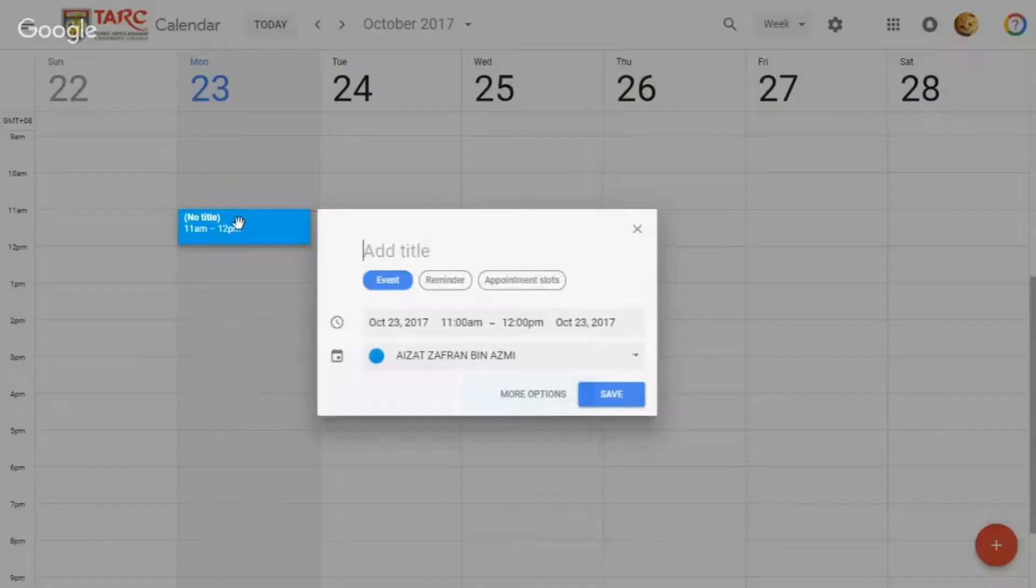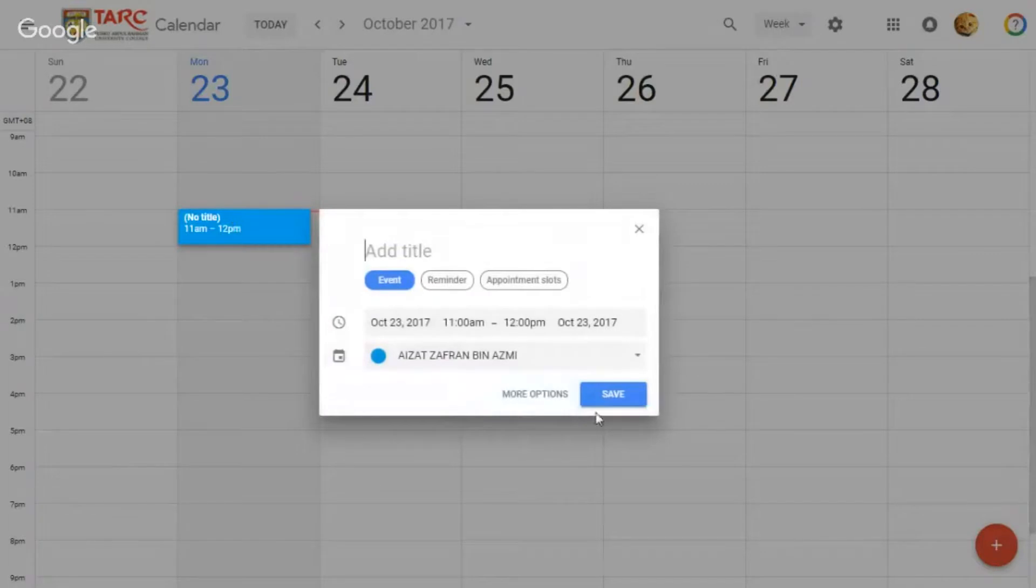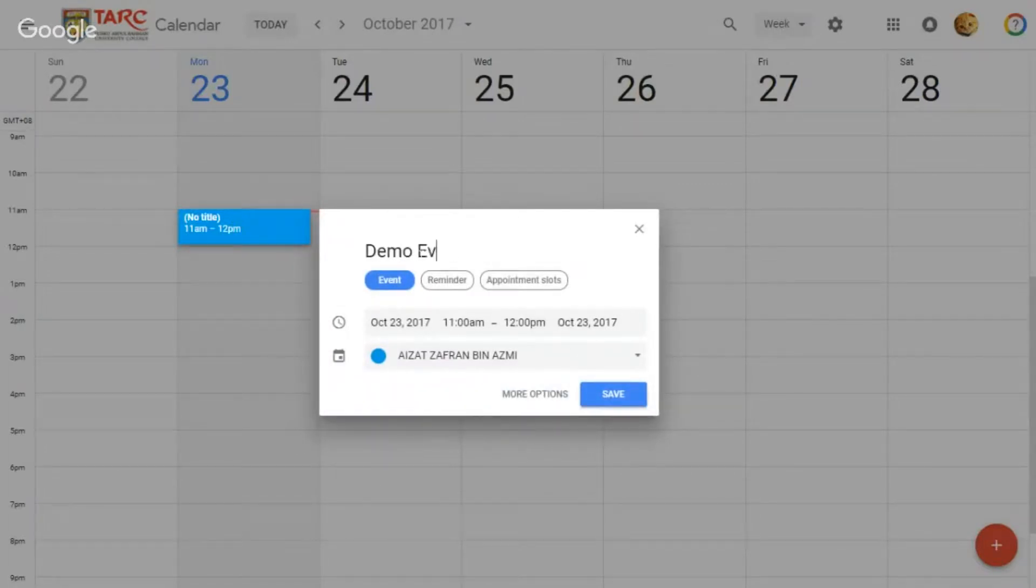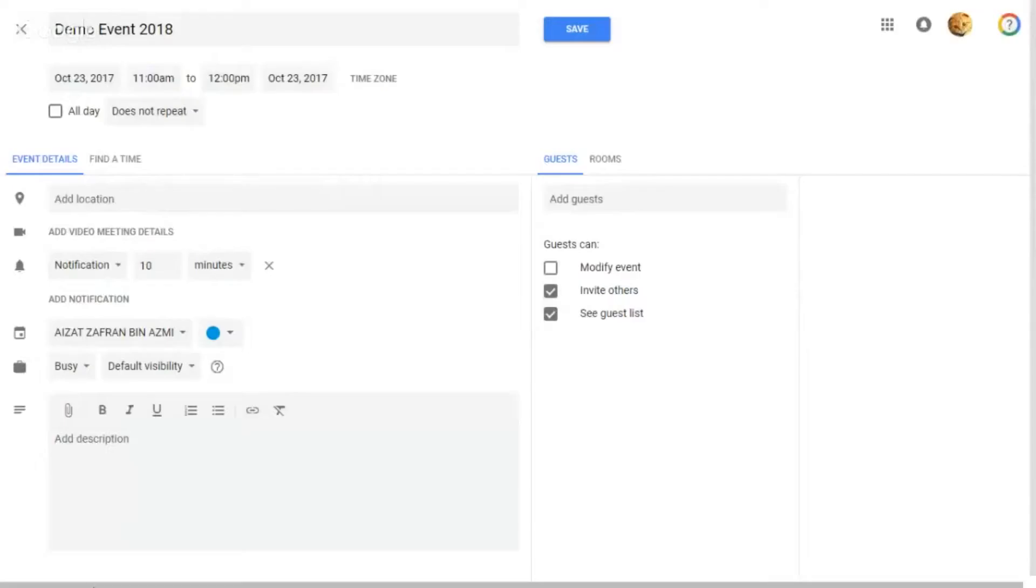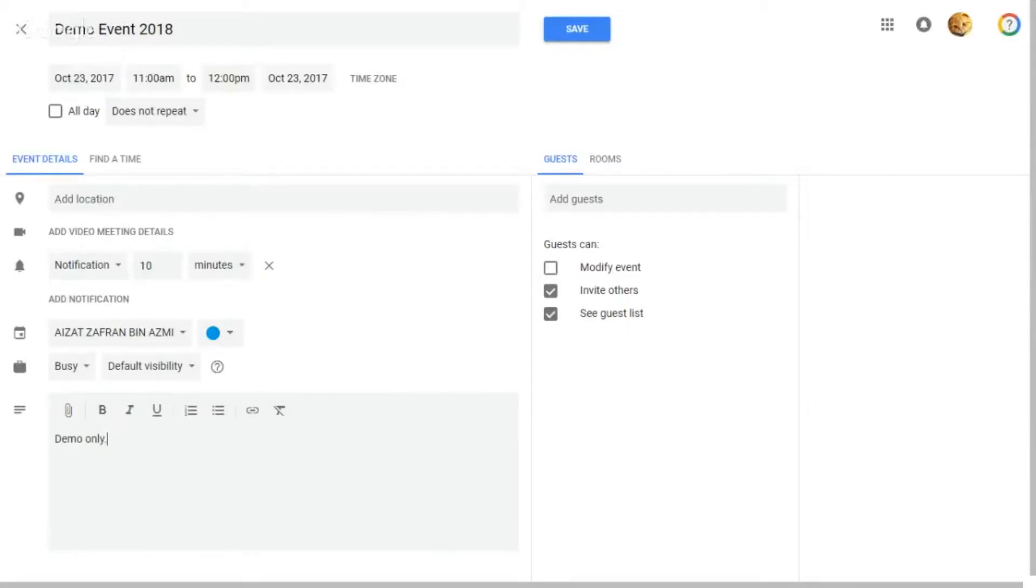click on a time slot here, give it a name, click on more options, and add a description. For example, you also